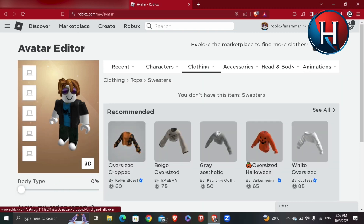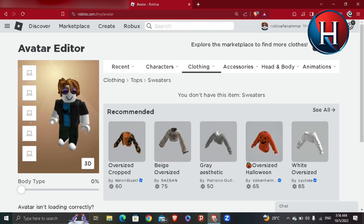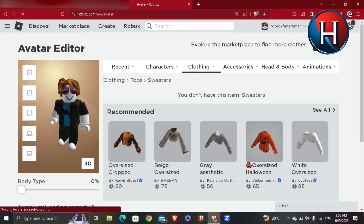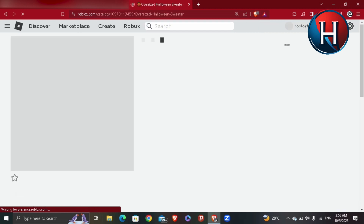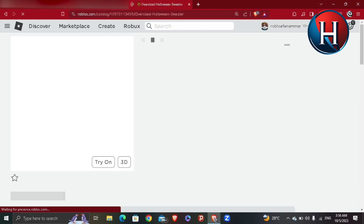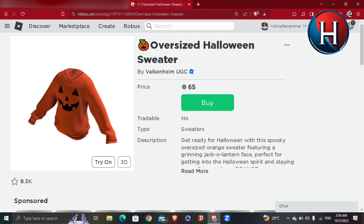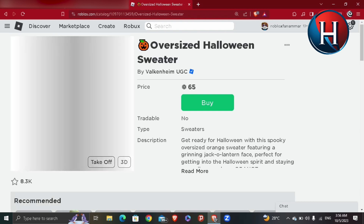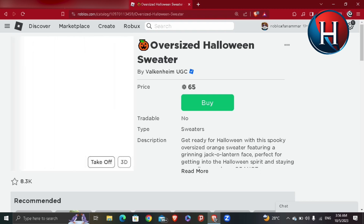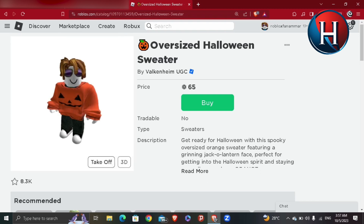Here you'll see multiple items available for Roblox currency. For example, I'm going to try the Halloween sweater. I'll hit Try On before buying it for 65 Robux, and this is how it looks when I try it on.